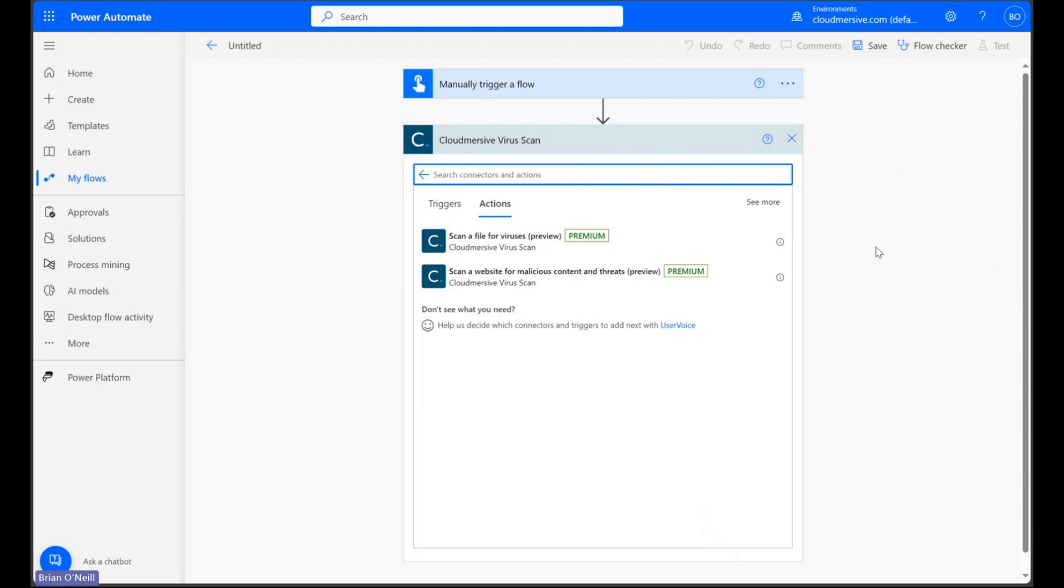Free tier API keys allow a limit of 800 API calls per month, meaning you can scan up to 800 files if need be.